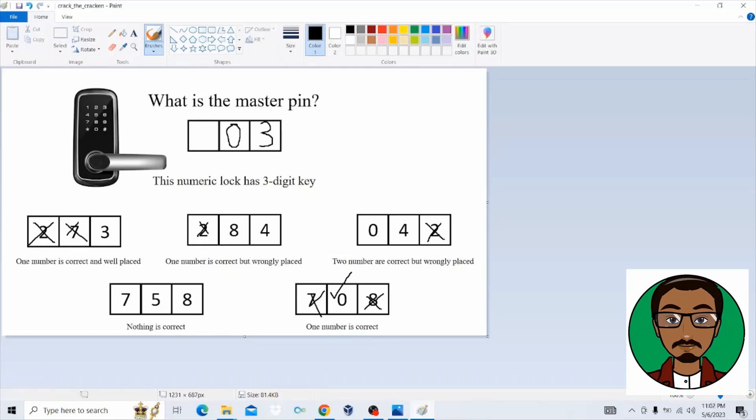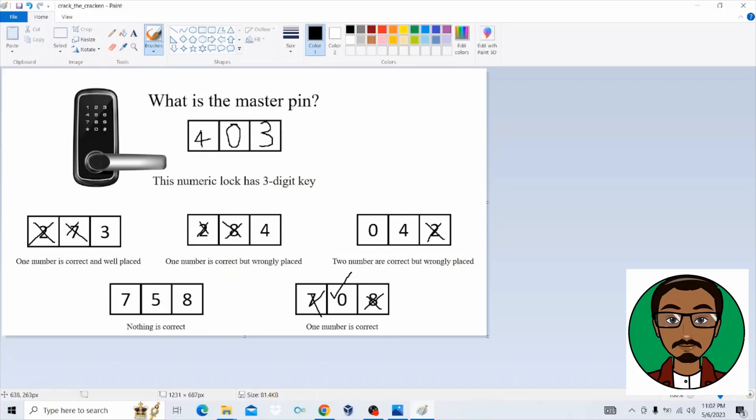When you come here to the second block or the second hint, we can see one number is correct but wrongly placed. If you look at number eight, number eight is in the second position, whereby in the pin in the second position, it's already zero in place. So number eight is also wrong. So we're only remaining with number four. So number four is going to be the remaining digit in the pin.